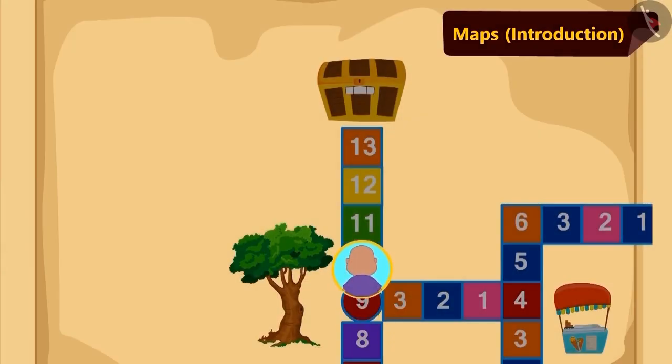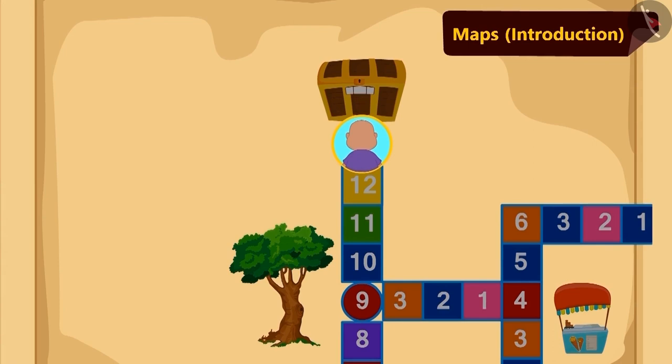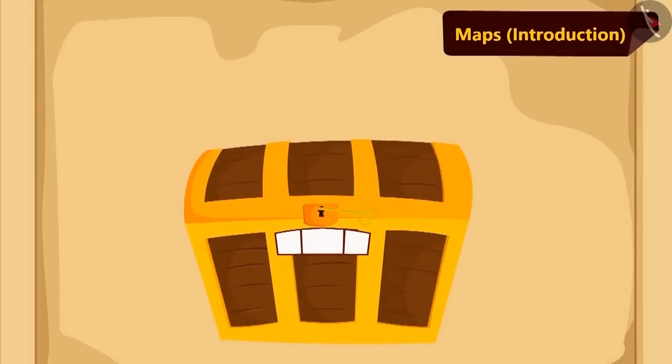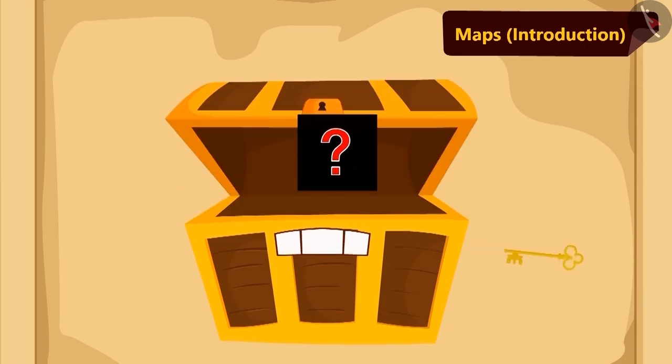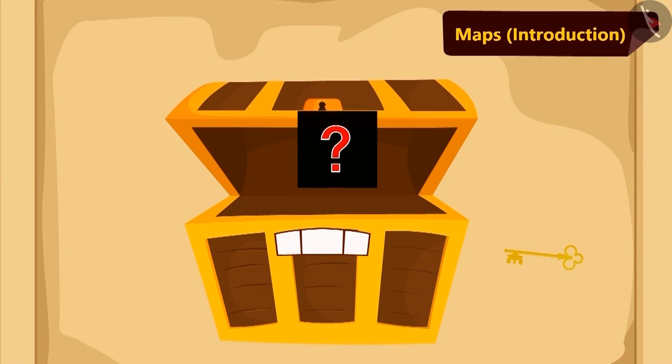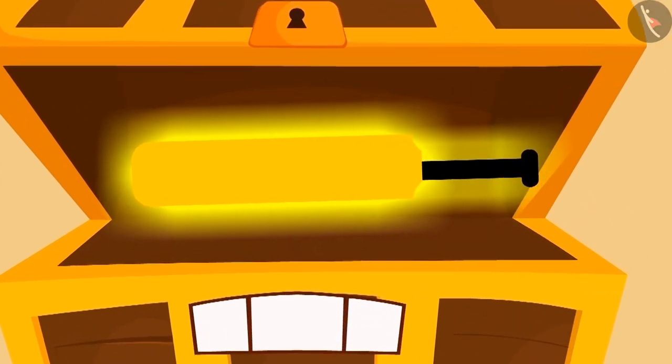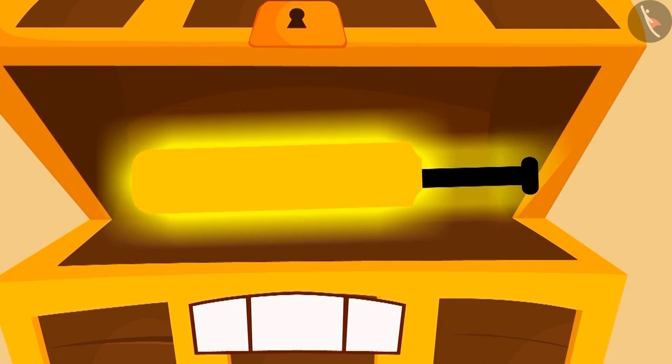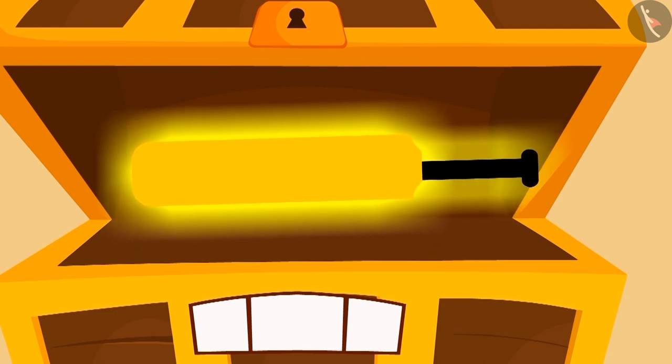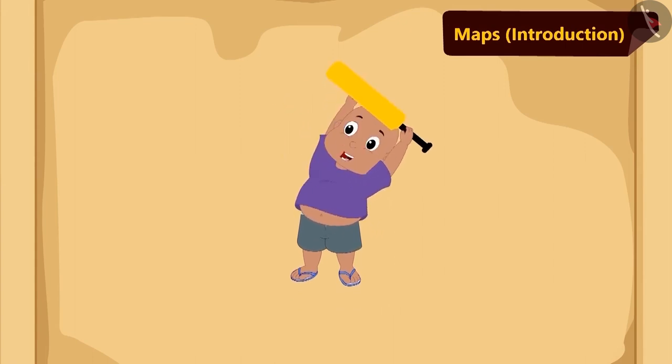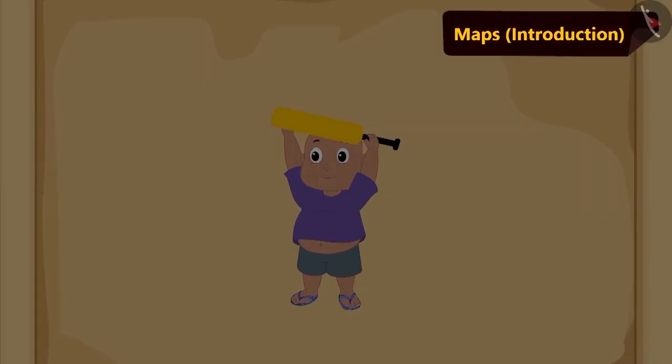As per the instructions, Bablu reached near the box and he opened the box with his key. Children, do you know what did Bablu get in the treasure? Bablu got a new cricket bat in the treasure. See how happy Bablu looks.